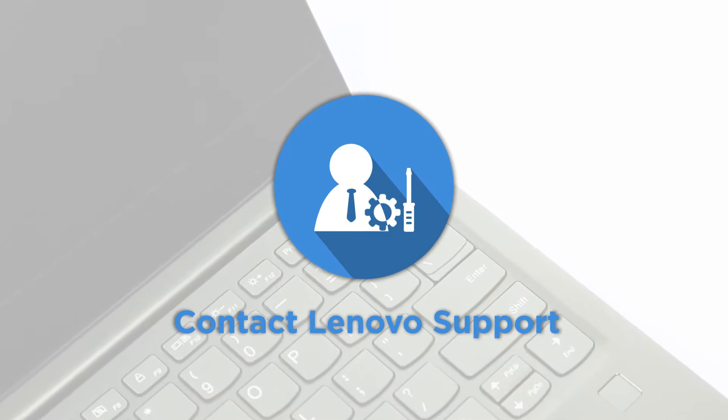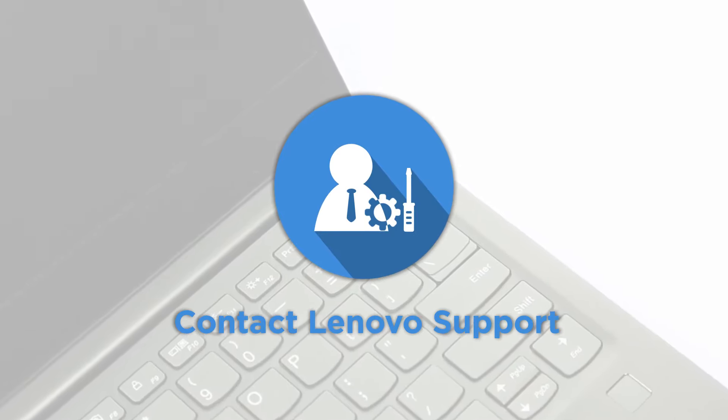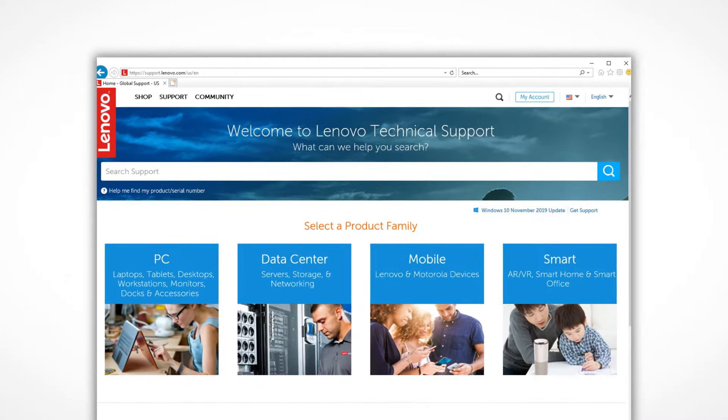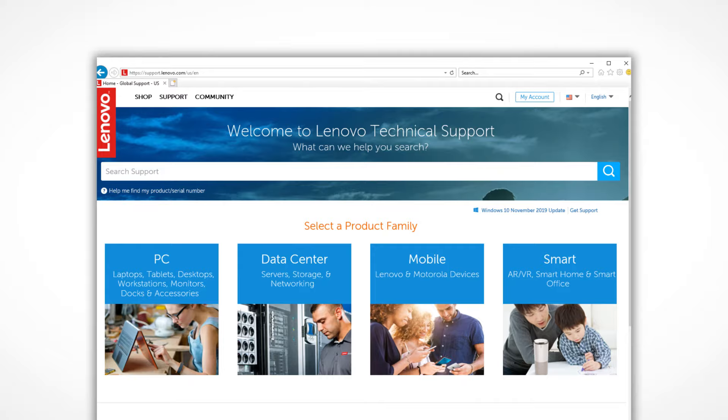Visit our website at support.lenovo.com to find more information.